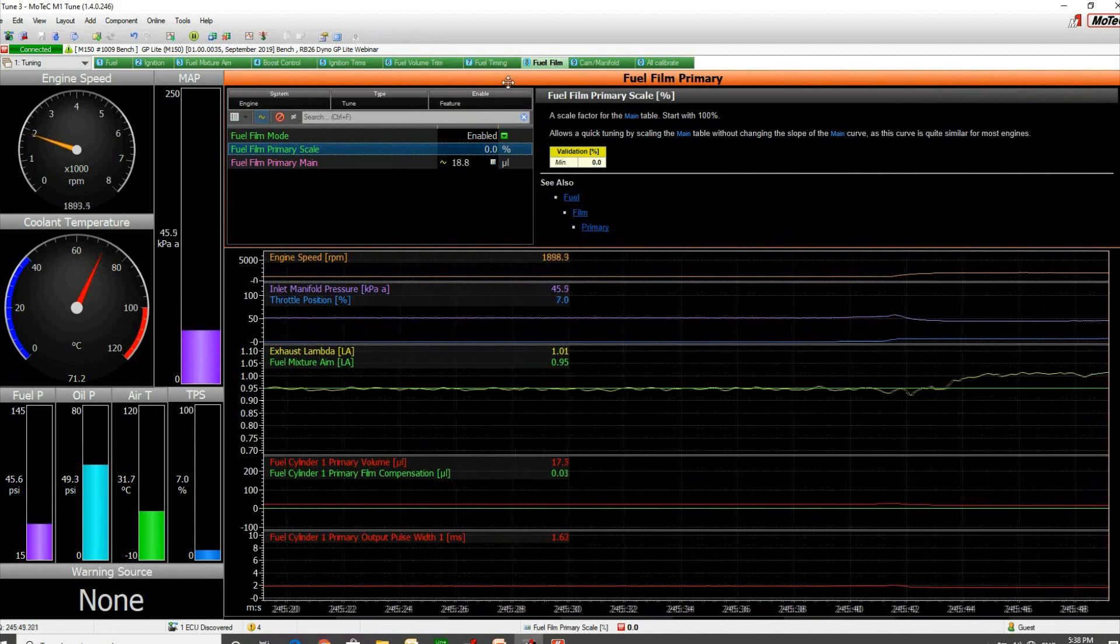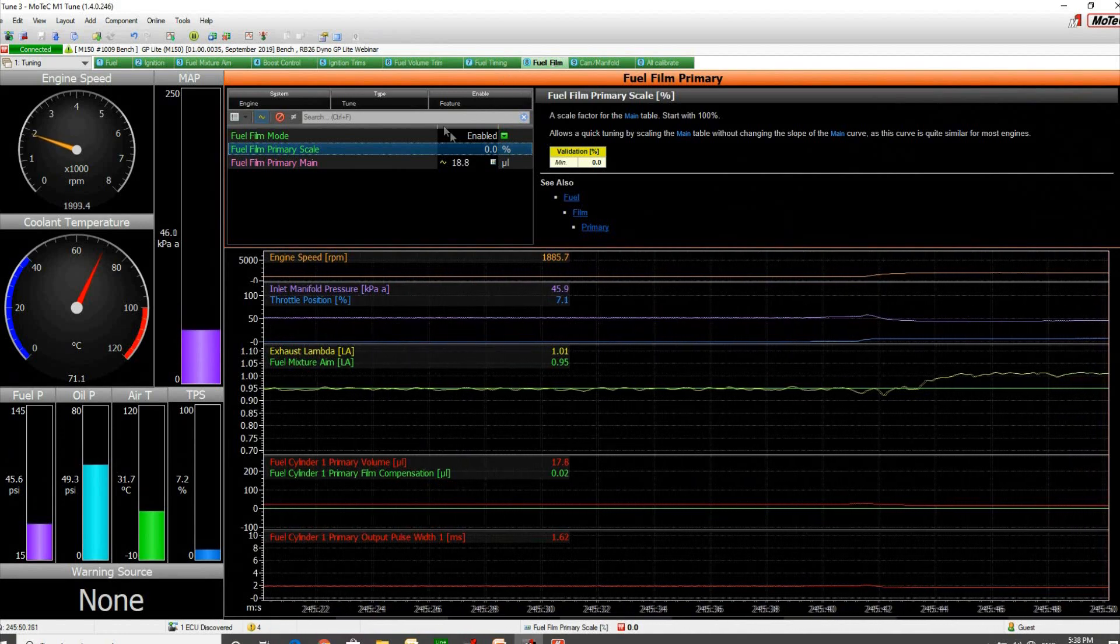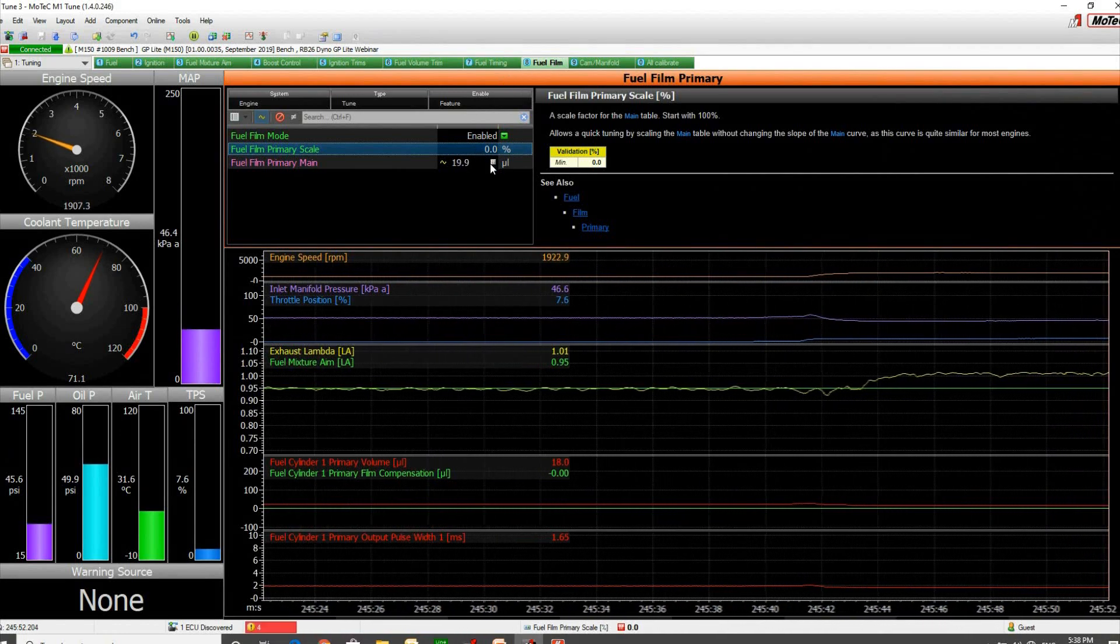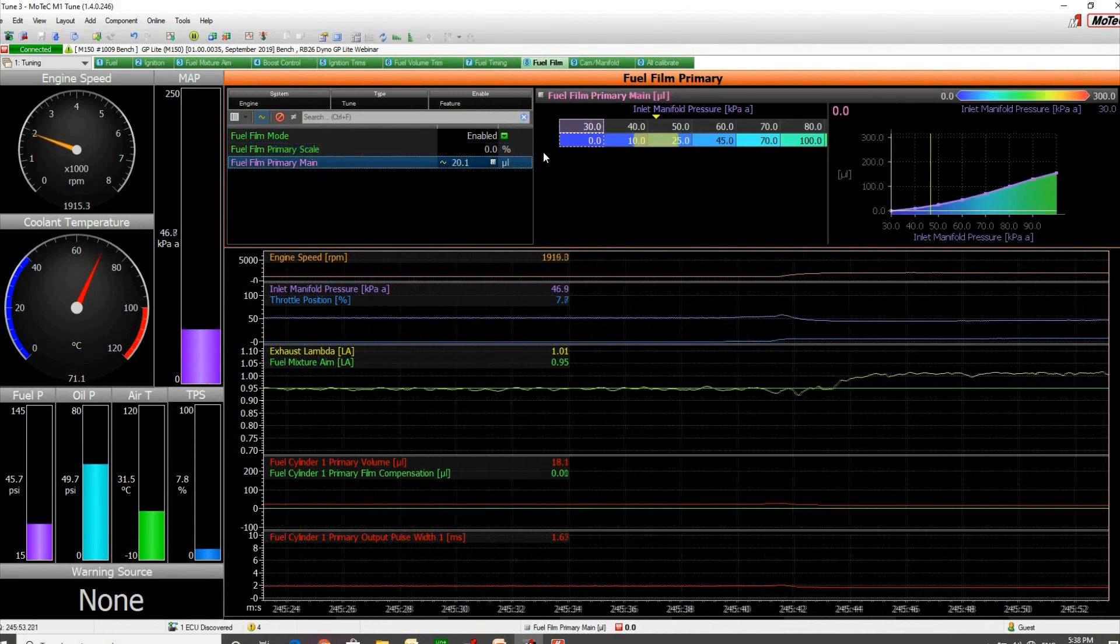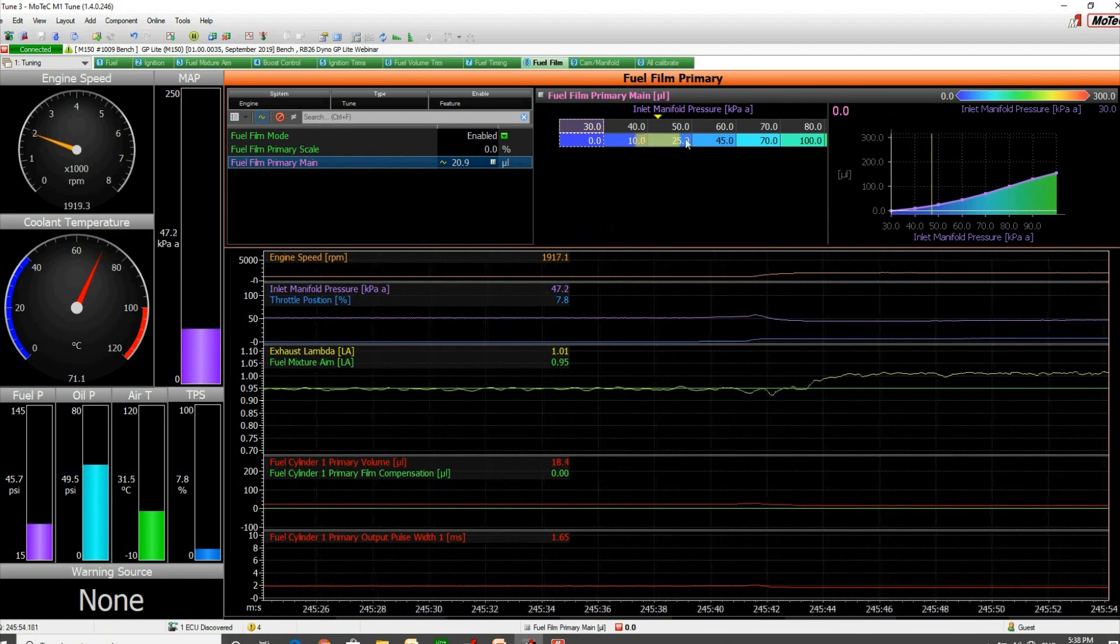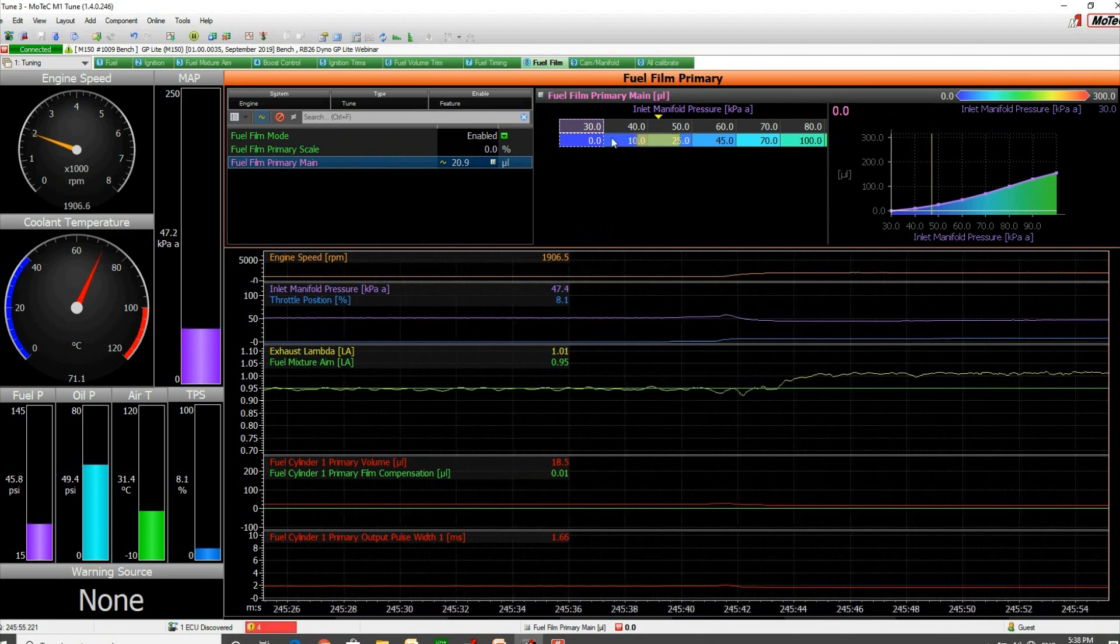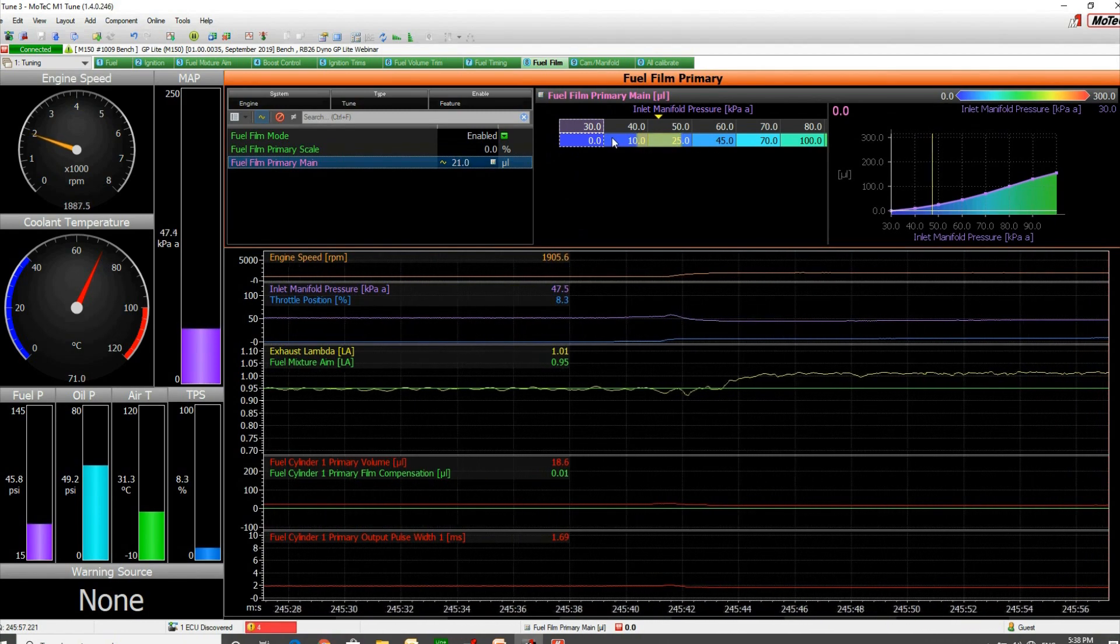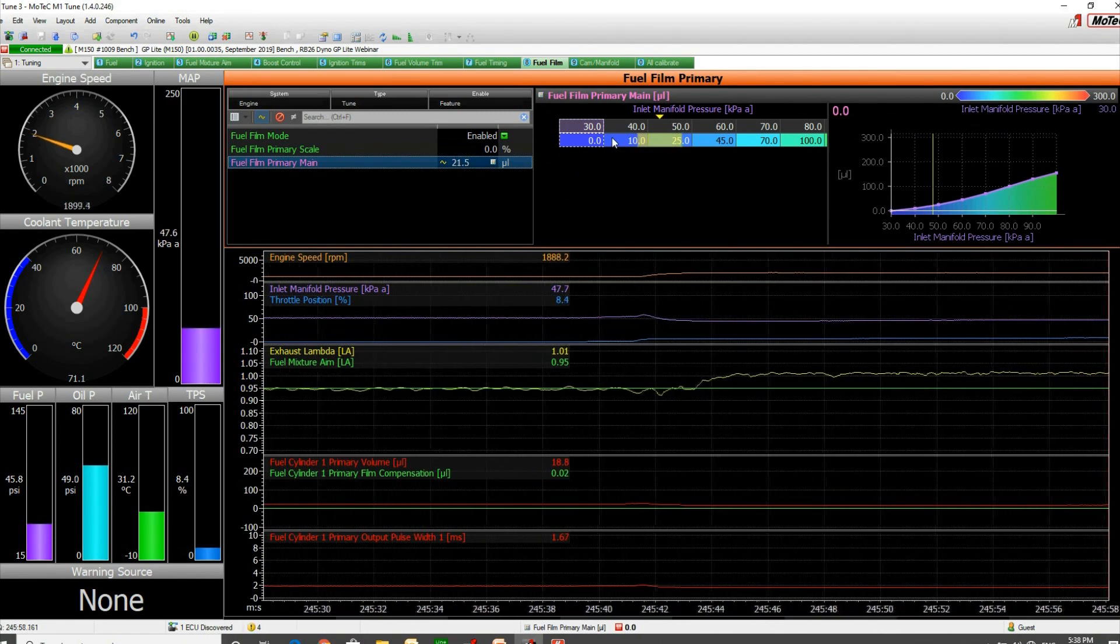If you have a look here, you'll see first of all we've got our standard numbers in the fuel film main table.